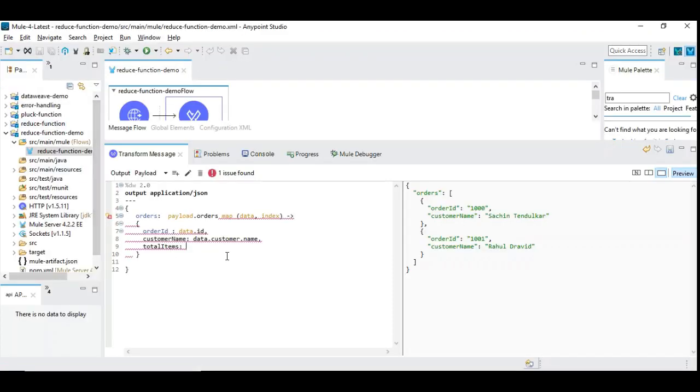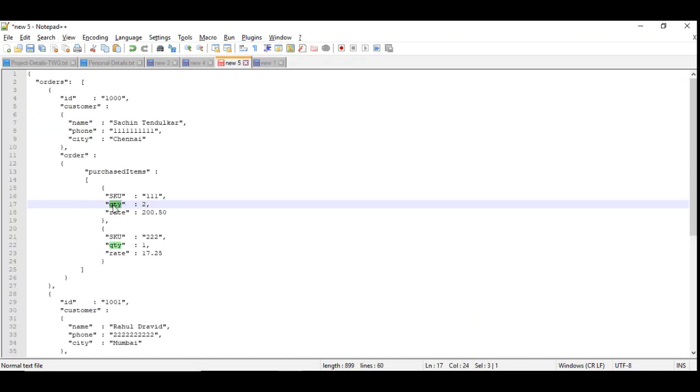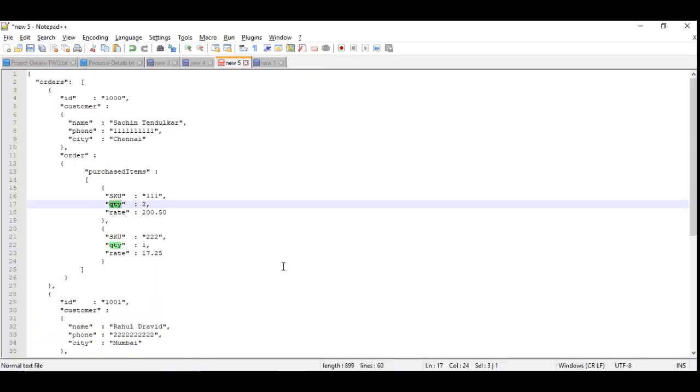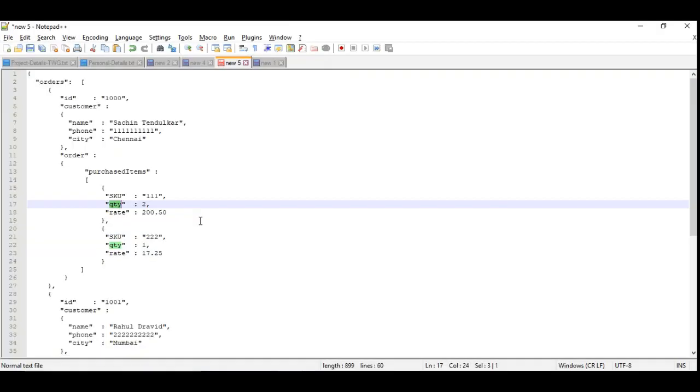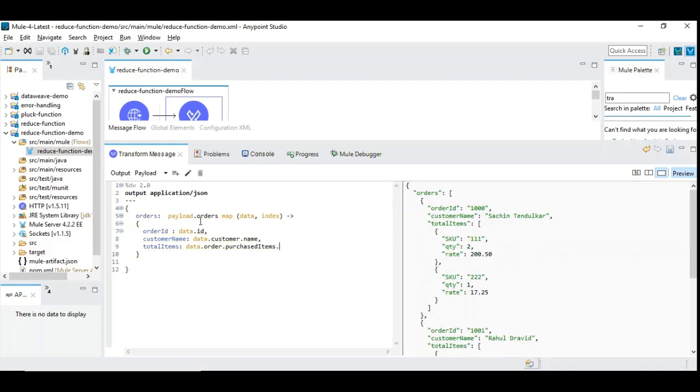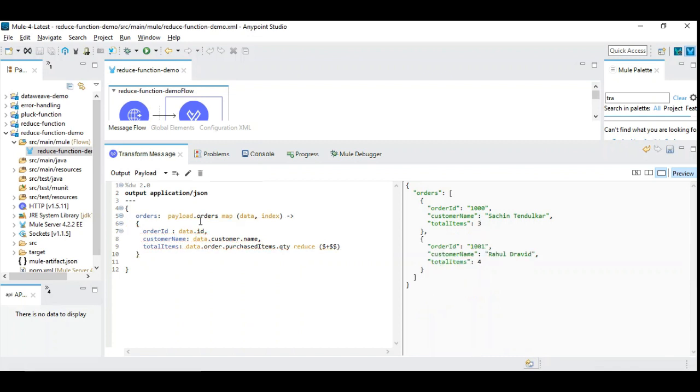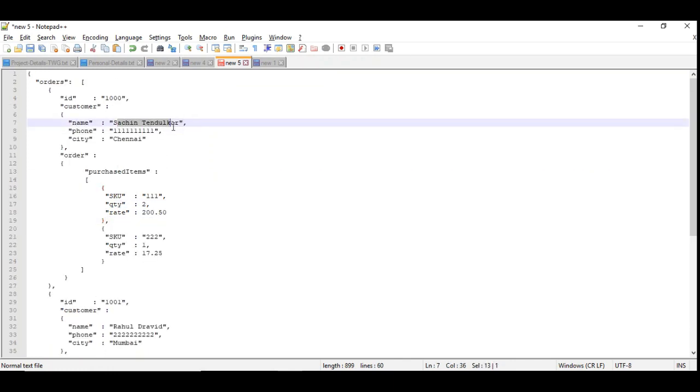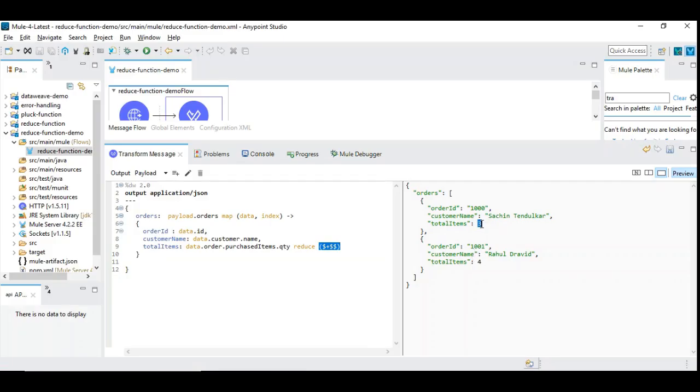We will say total items. Let's go back to this JSON, we will not forget the field quantity. So data.order.purchasedItems.quantity reduce, say $ + $$. Now we got total items 3 and 4 retrieved independently. Let's check this out and see how this works. Let's go back to the JSON. For Sachin Tendulkar purchased 3 items, here is quantity 1 and here is quantity 2. So if you go back, total items is 3 which is summed up properly as expected.